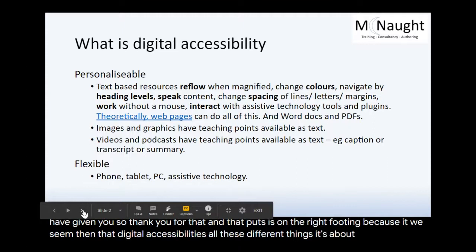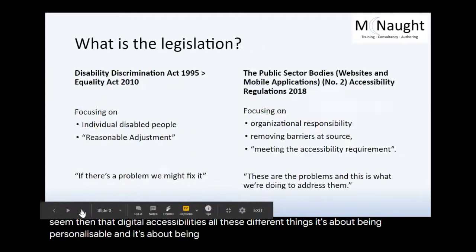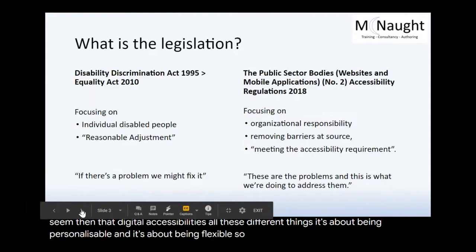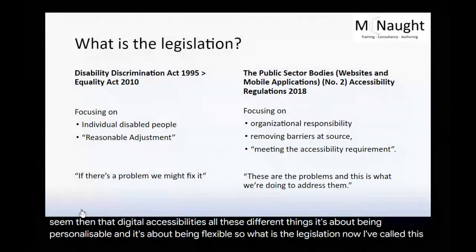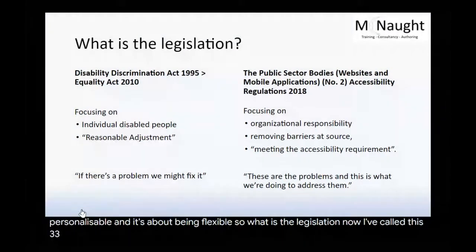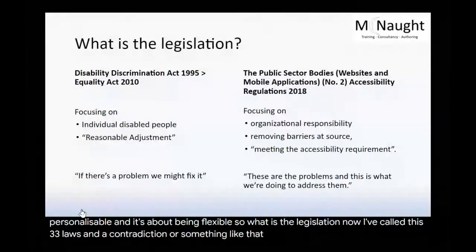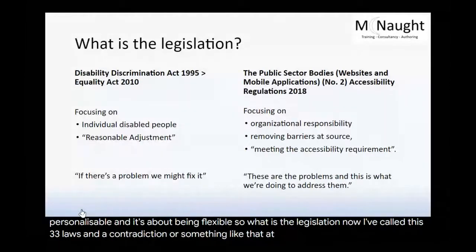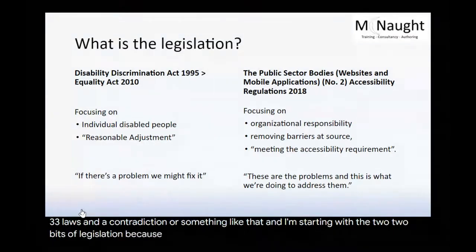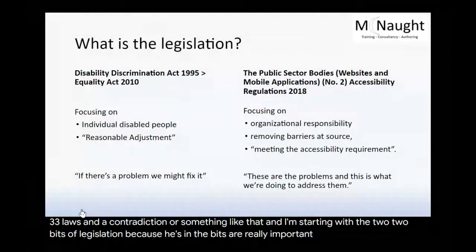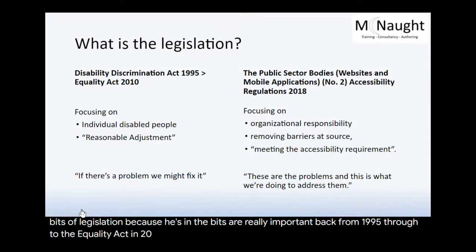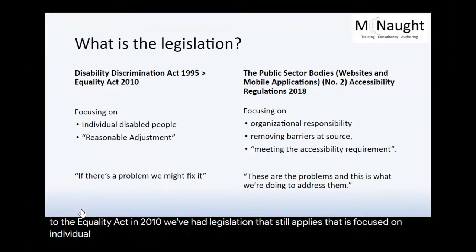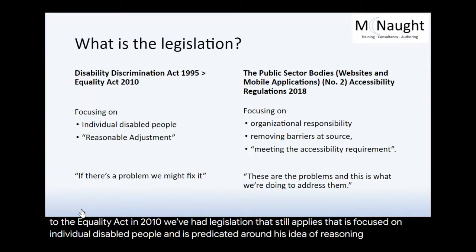That puts us on the right footing because we've seen that digital accessibility is all these different things. It's about being personalisable and it's about being flexible. So what is the legislation? I've called this three laws and a contradiction or something like that. I'm starting with two bits of legislation, because these are the bits that are really important.